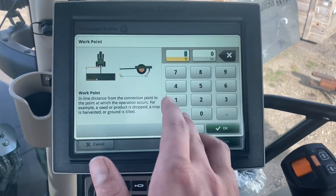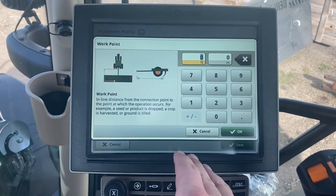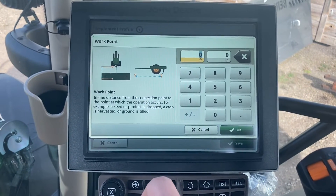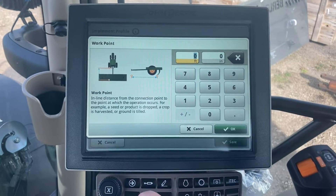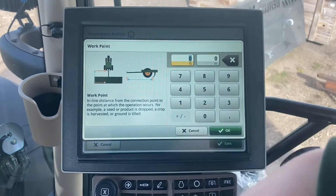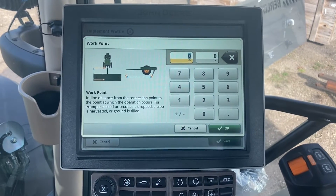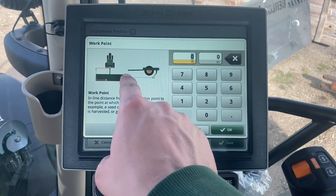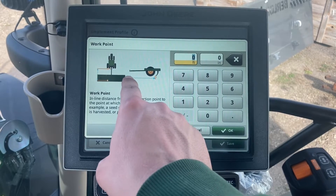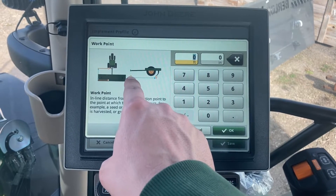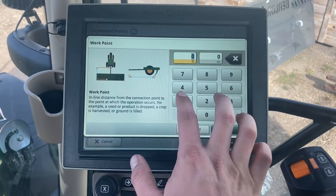Work point is going to be wherever the seed is actually dropping out of the seed tube — wherever that seed is leaving the implement and dropping into the ground. I'm going to take my measuring tape and go from the connection point, whether that's off the drawbar or the three-point hitch, back to wherever the work is occurring. I'm going to call this 12 feet 6 inches.